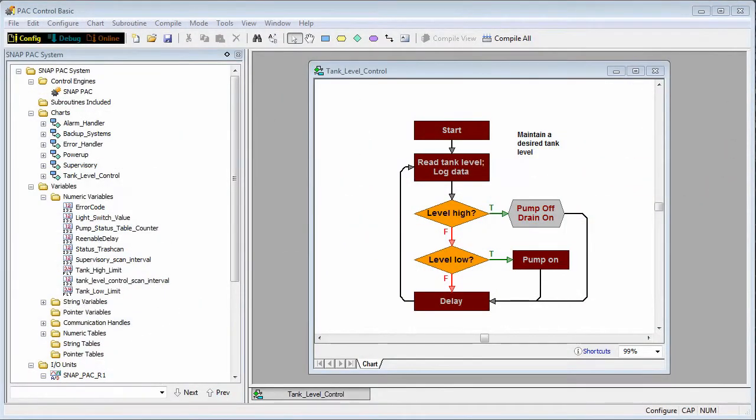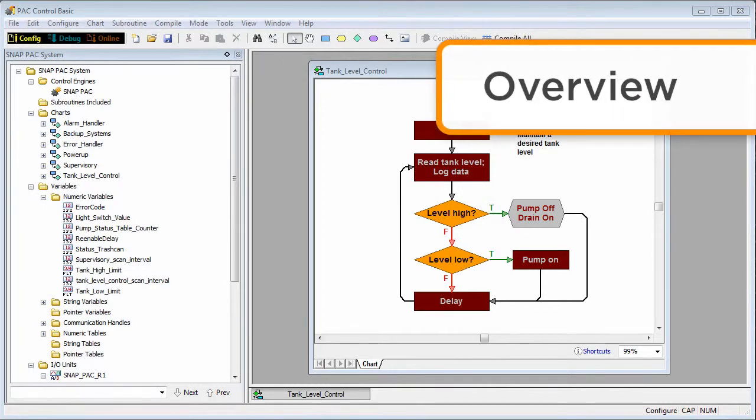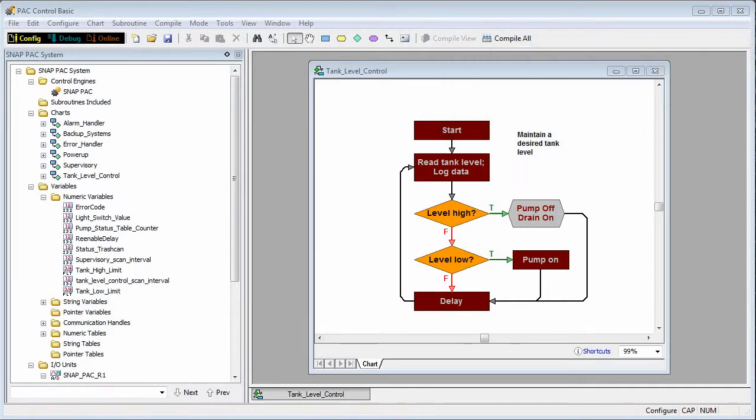Hi, in this video I'm going to demonstrate some of the powerful debugging features in PAC Control. One of the advantages of a flowchart language like PAC Control is that the graphical nature lends itself to powerful debugging tools.